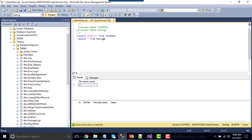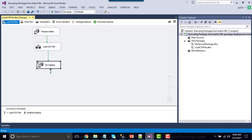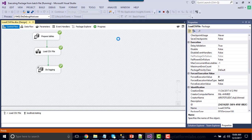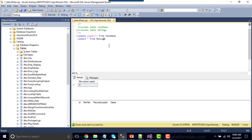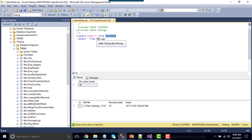Right now, if you run this particular query, both tables are empty. Let me execute the SSIS package. It will load 30 records to the test data table — the test data table is refreshed every time you run the package. After running the package, it loaded 30 records to this table, and to the log table it logged that the file testdata_one got loaded with 30 records.